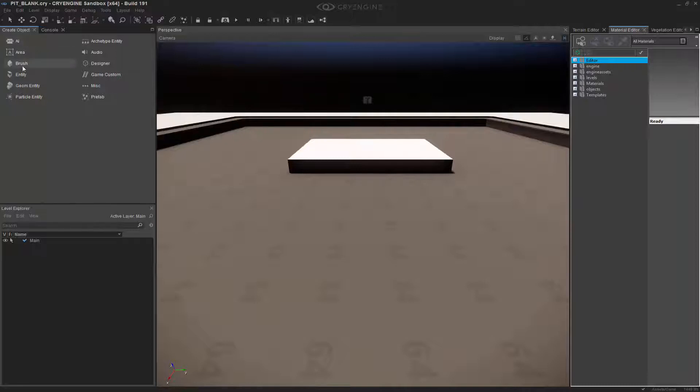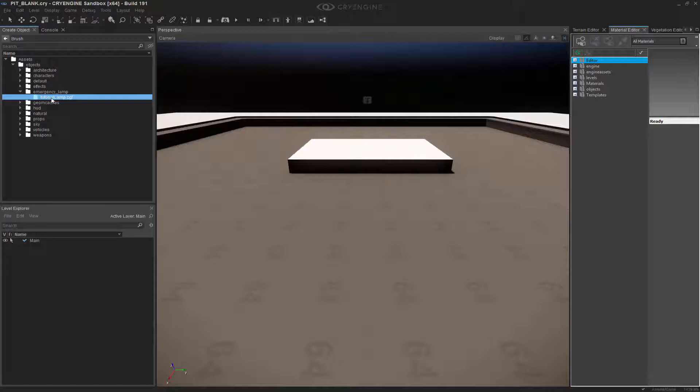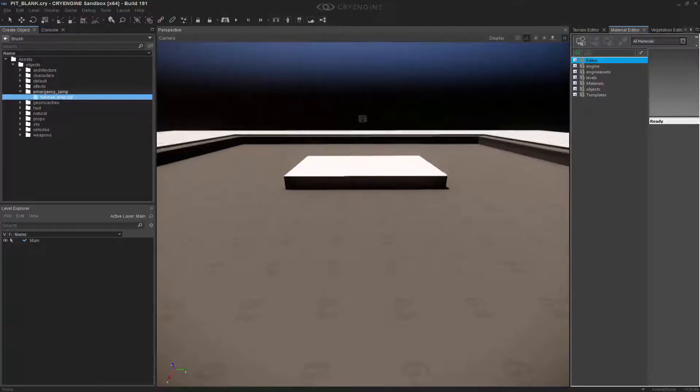So in the Create Objects tab, we want to go to Brush, Assets, Objects, Emergency Lamp. And we're going to drag this into our scene.